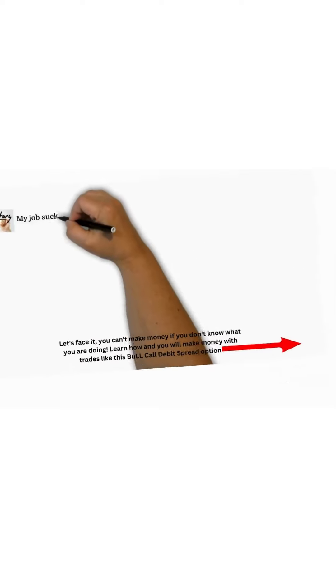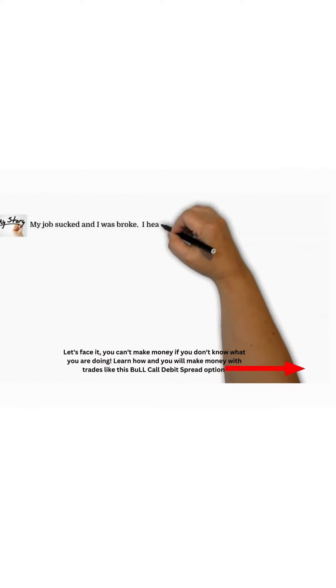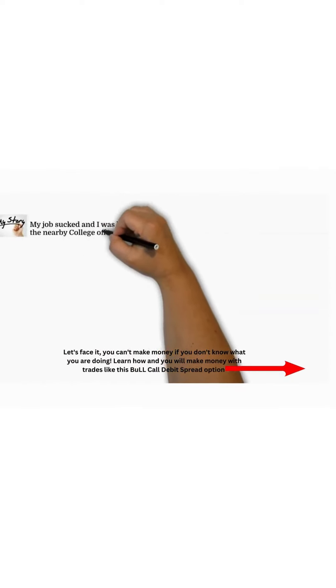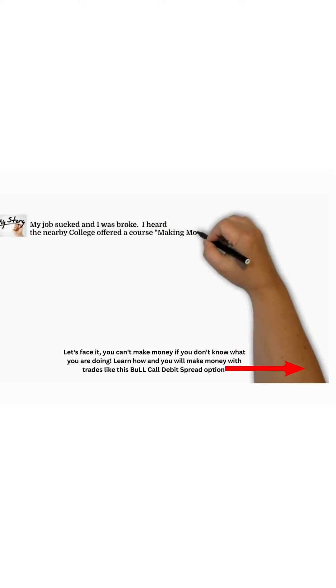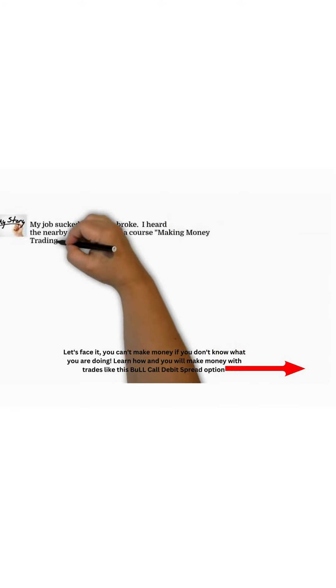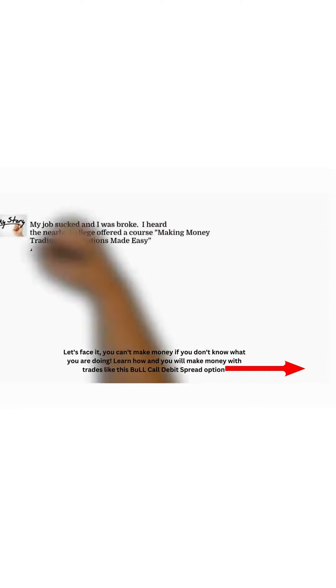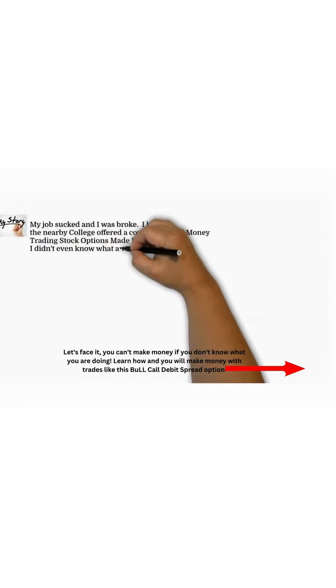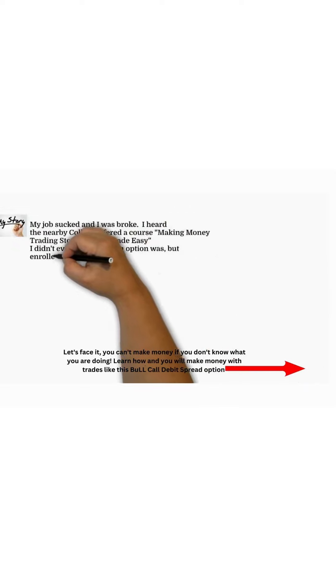My job sucked and I was broke. Then I heard the nearby college offered a course called Making Money Trading Stock Options Made Easy. I didn't even know what an option was, but enrolled in the course for $60.